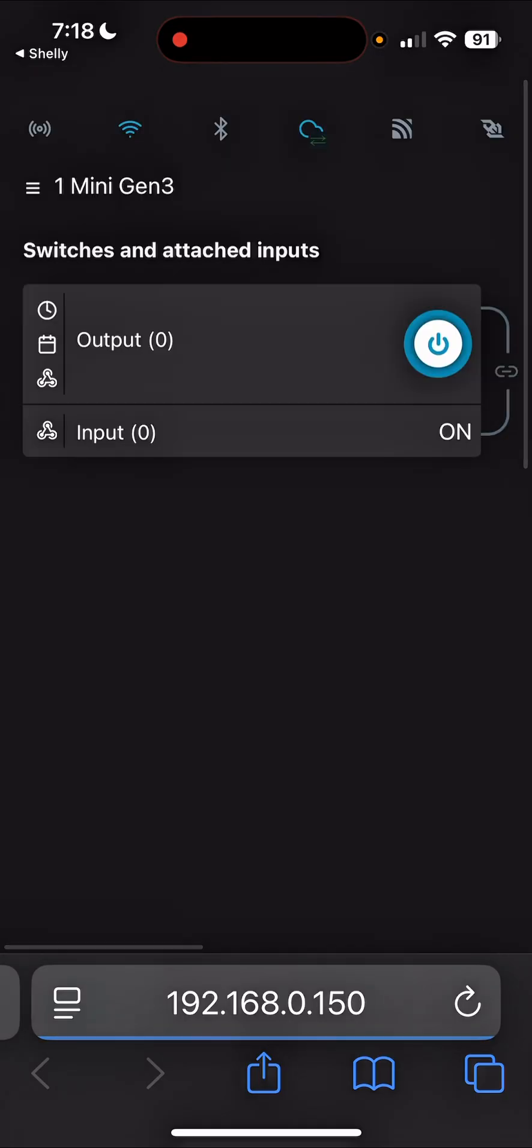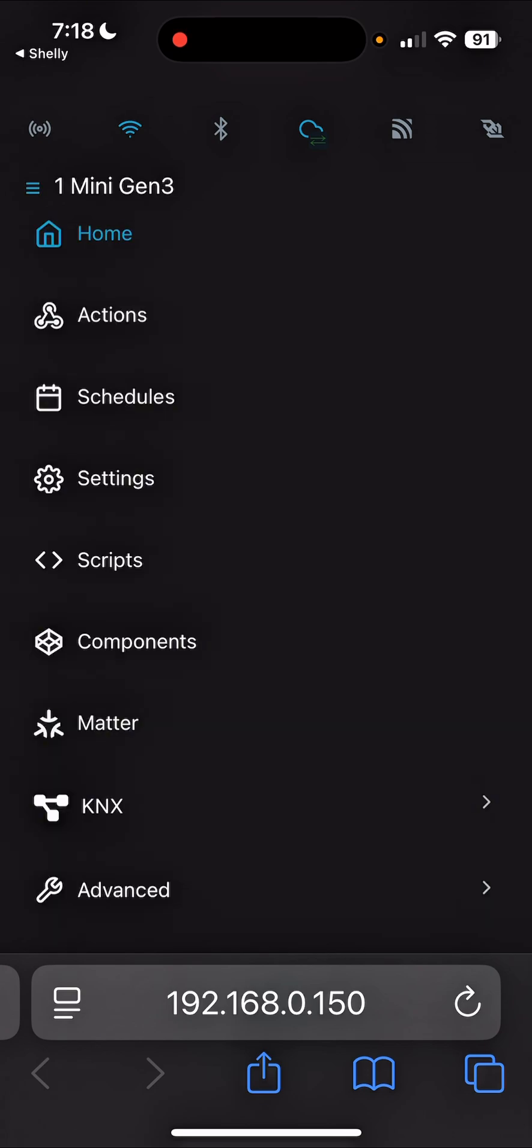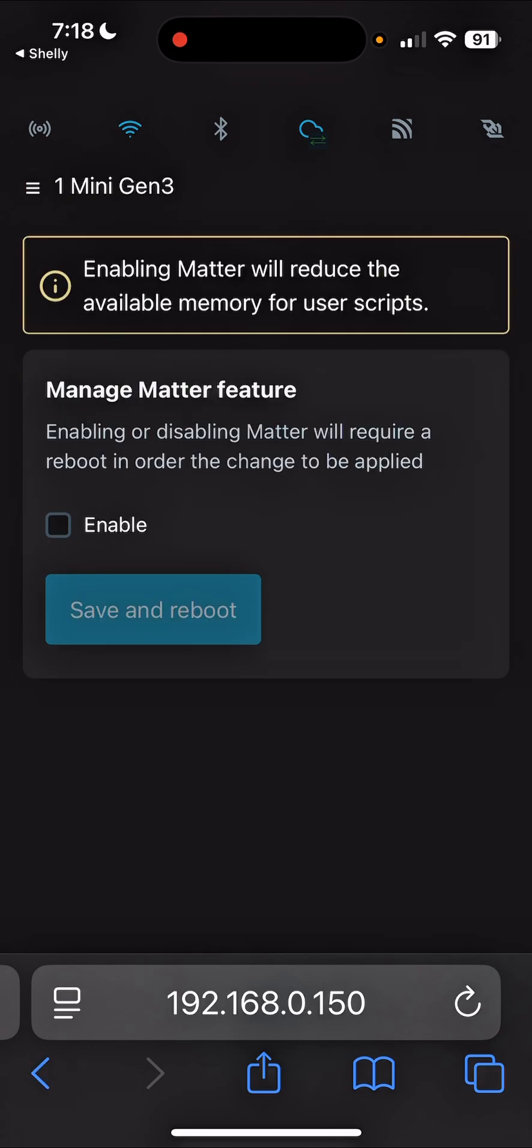So tap on the IP address here to load the web UI. Alright, you can see it is mini gen 3, so I'll tap on here in this menu and then you can see there is matter already here, okay. So I'll select that.